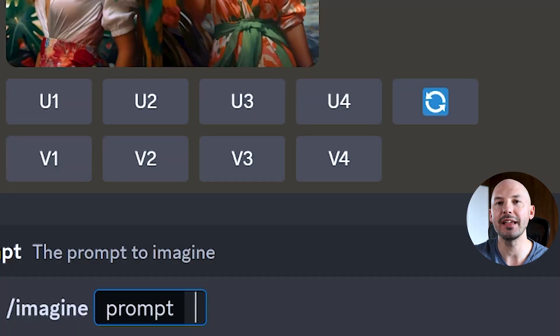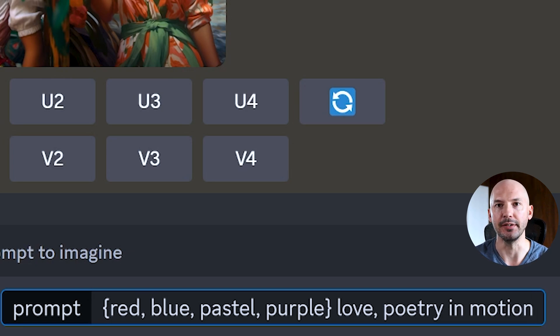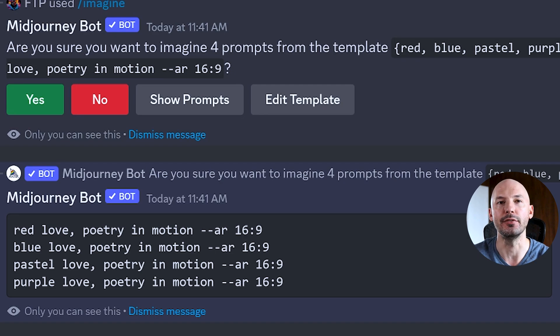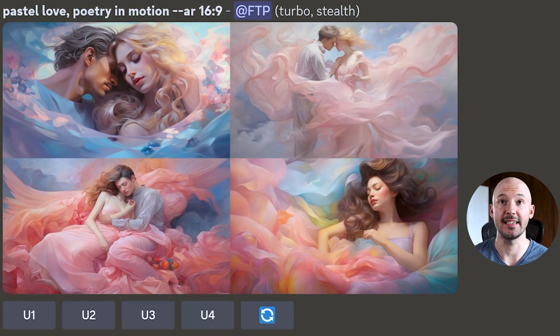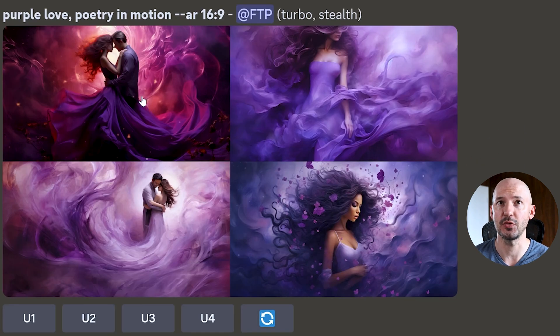Another thing I like to do is test out different colors. This might come at the beginning of a prompt — something like: `{red, blue, pastel, purple}` love poetry in motion. When we hit enter we see those different colors applied — red love, blue love, pastel love, purple love. This works really well for sticker art, t-shirt designs, or the clothing of a character. The red and pastel look lovely, I like those shades of blue, and purple worked out as well.